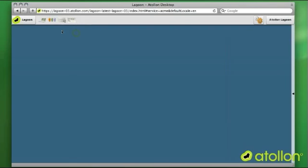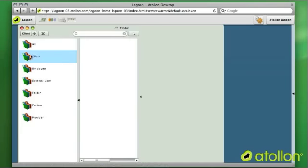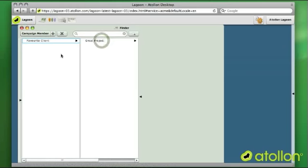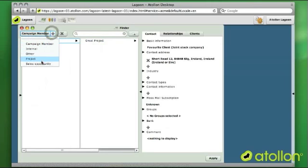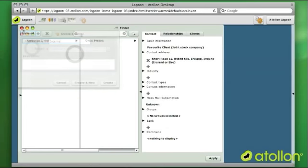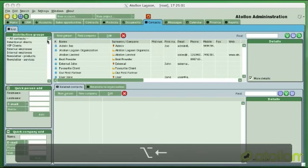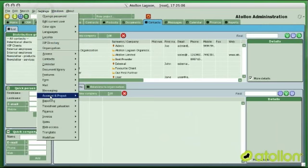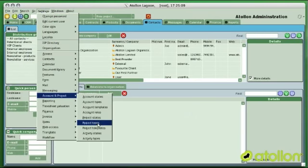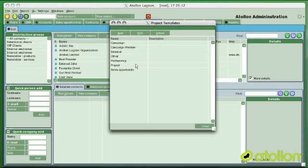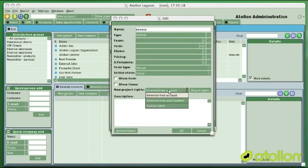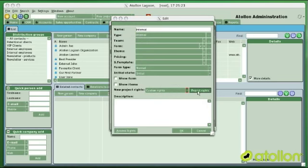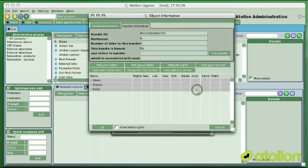At this point I can switch on the finder, find some client in the system, and create a new internal project. I will go into the Windows admin application where I need to make some preparation. I can go into accounts and project templates, and in this section I have this internal project template already prepared. I can change its new project rights to custom and start setting up new custom rights.